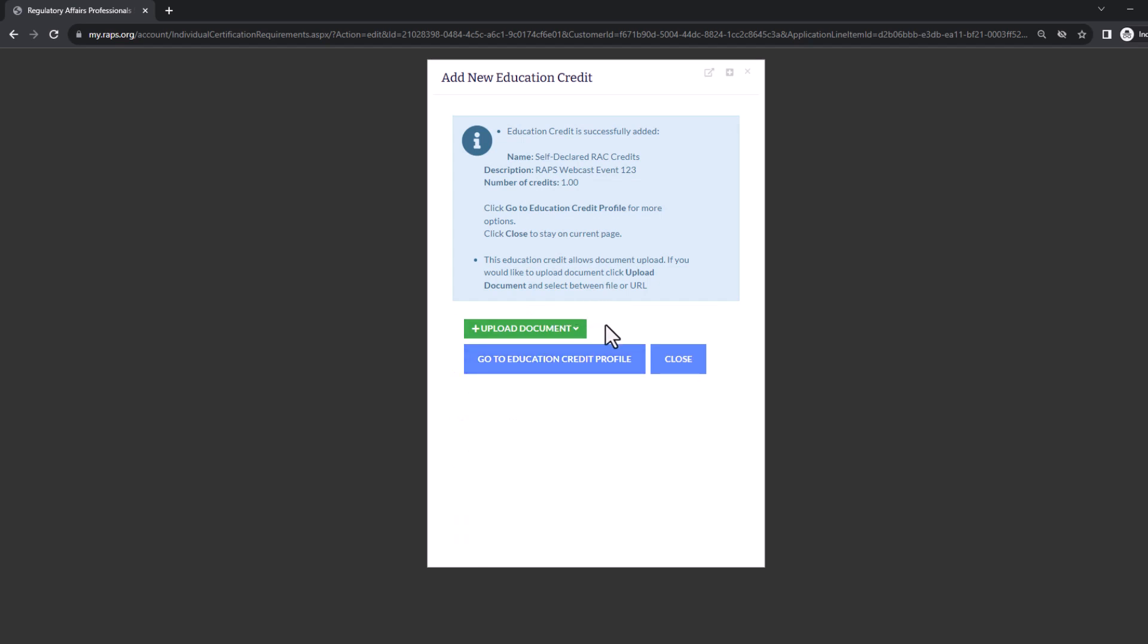On the following page, if there's any additional documentation you'd like to provide, you can upload it here. Otherwise, click close.